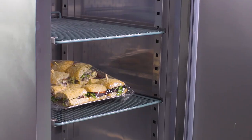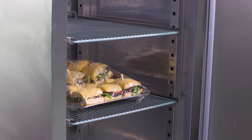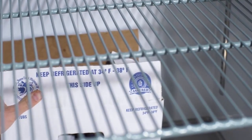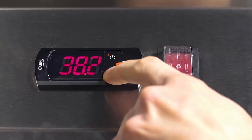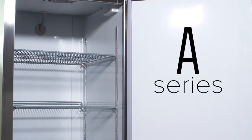No matter your size, space, or budget restrictions, we have a durable refrigerator or freezer that will keep your food at safe temperatures.